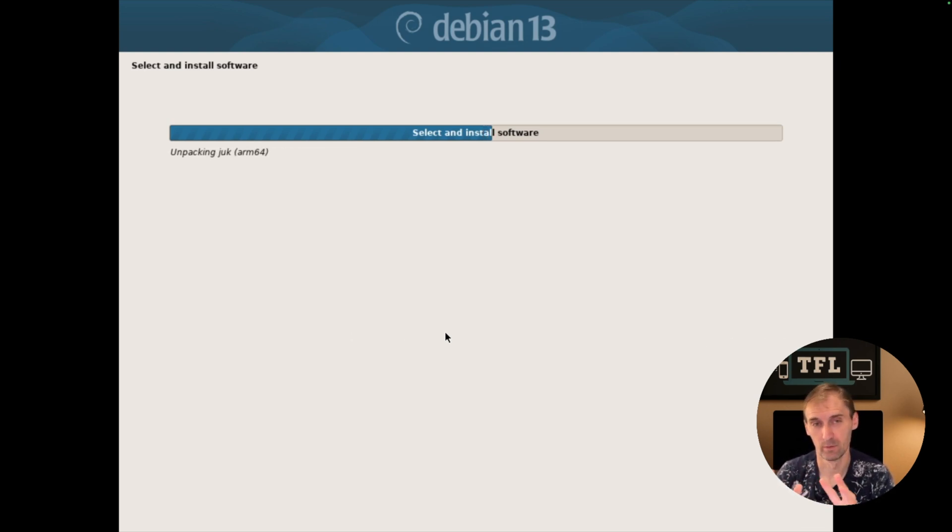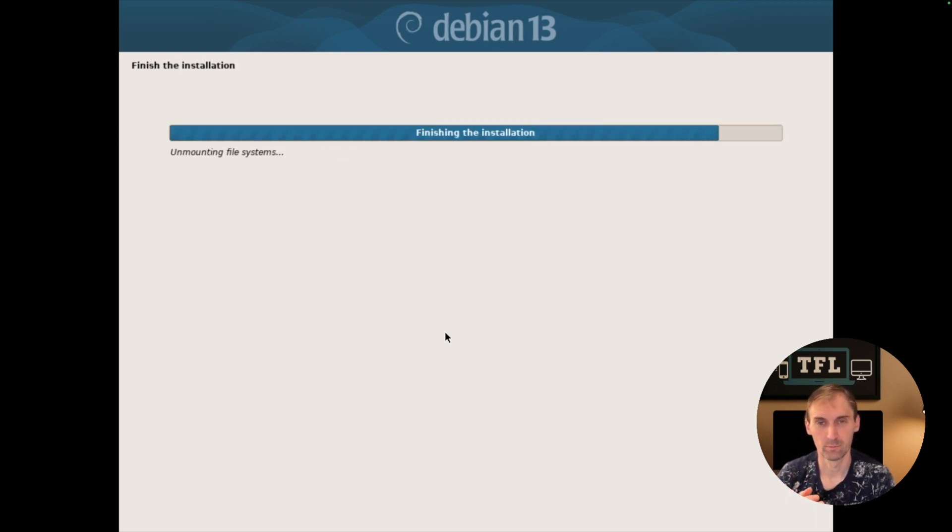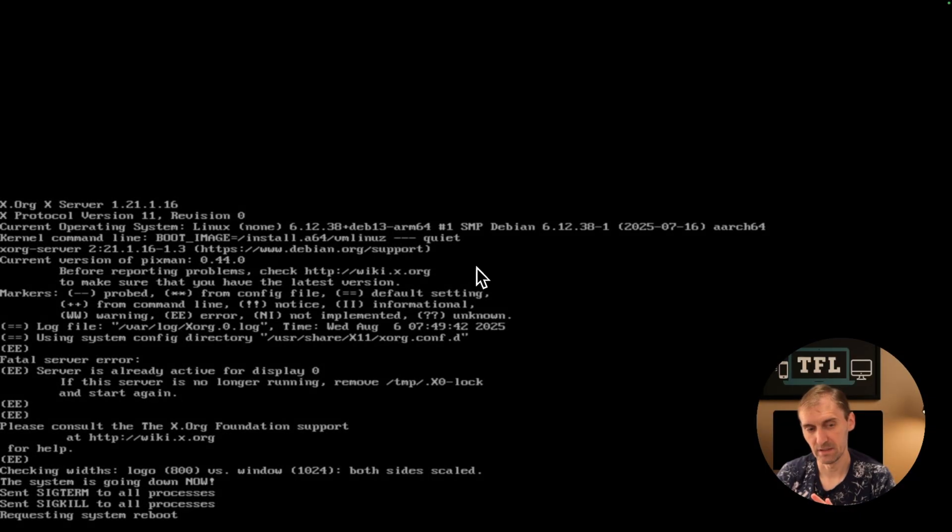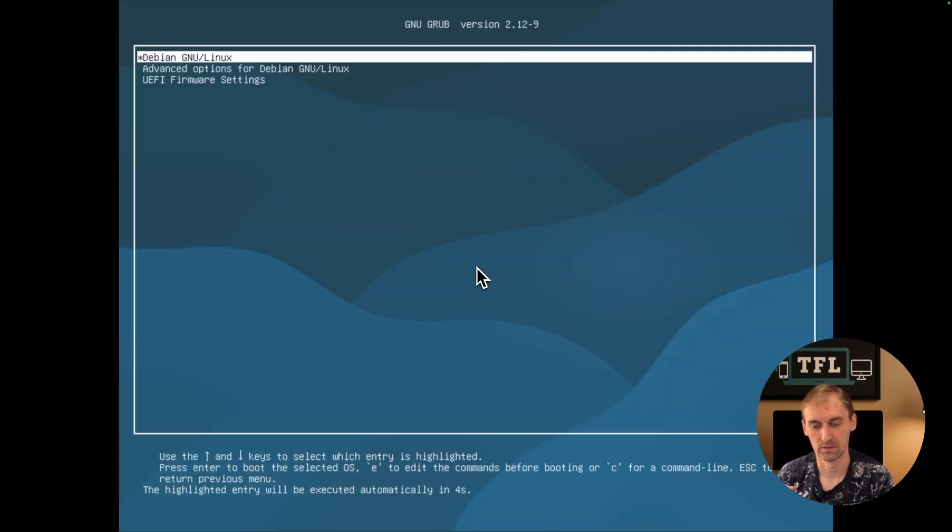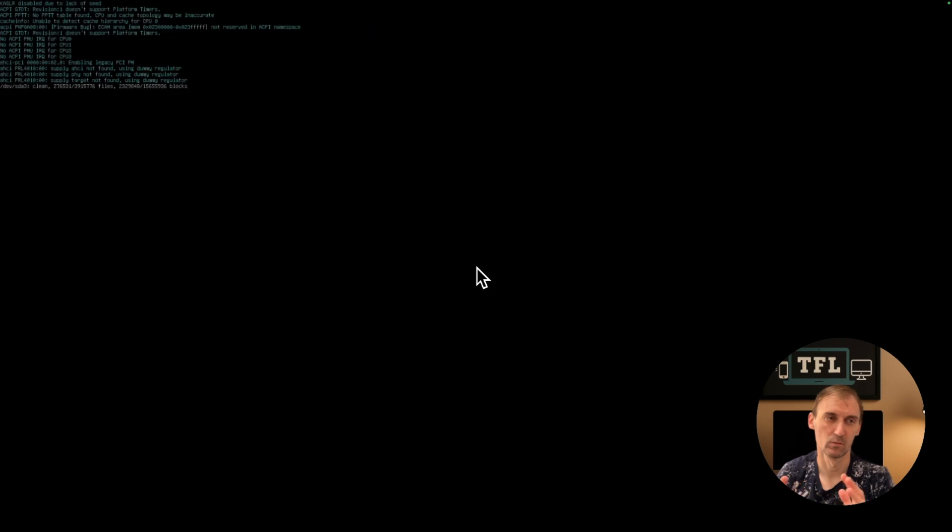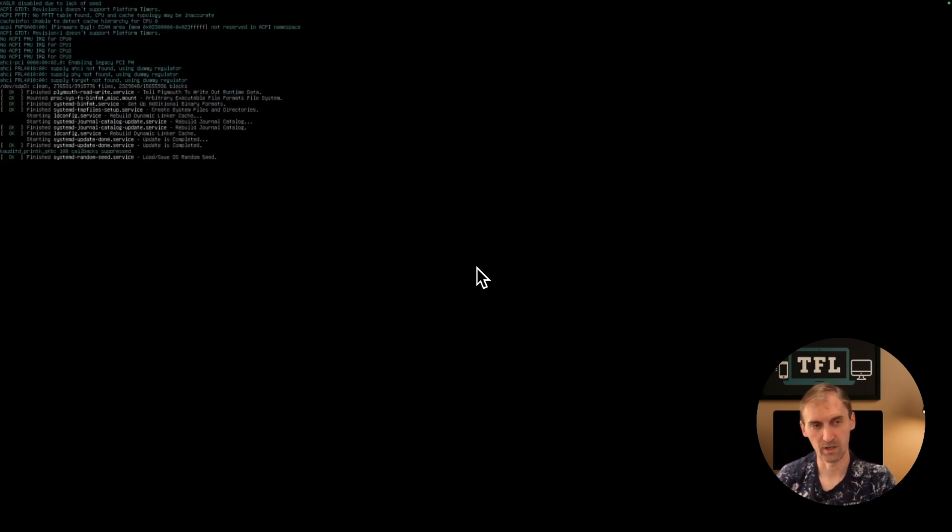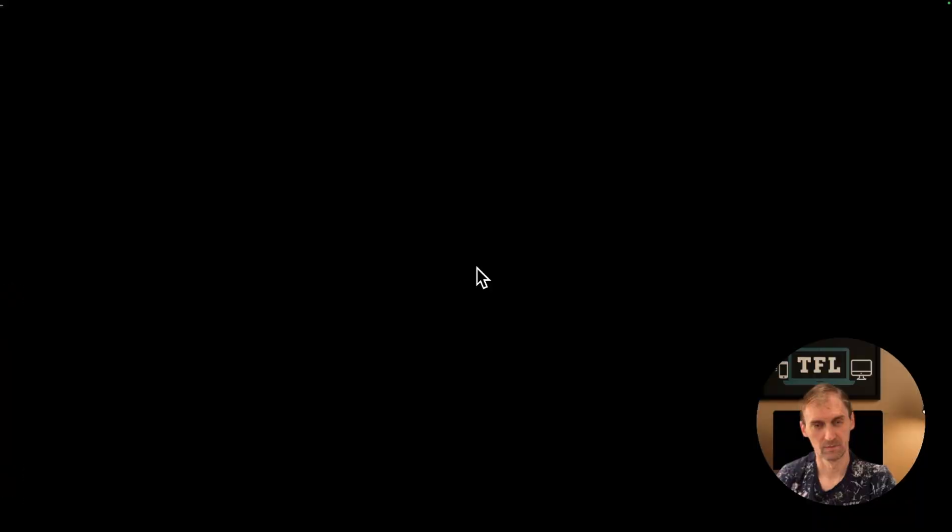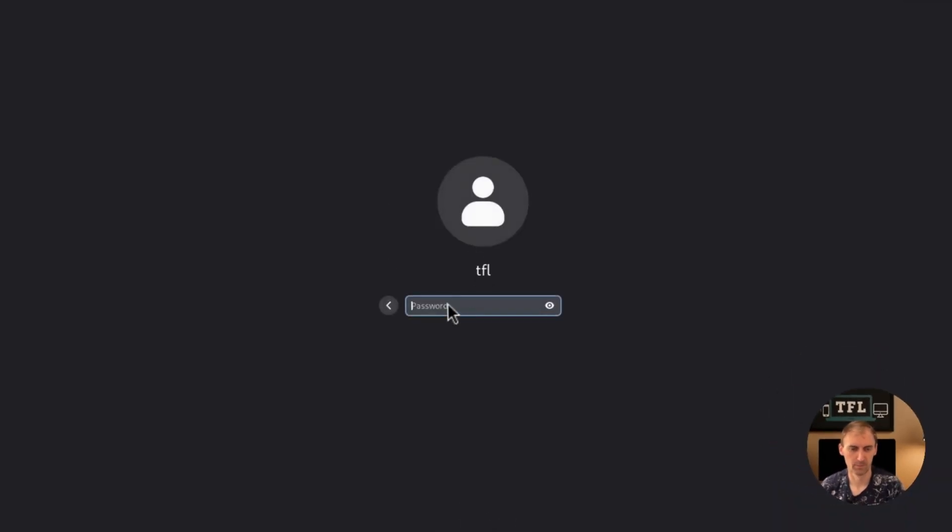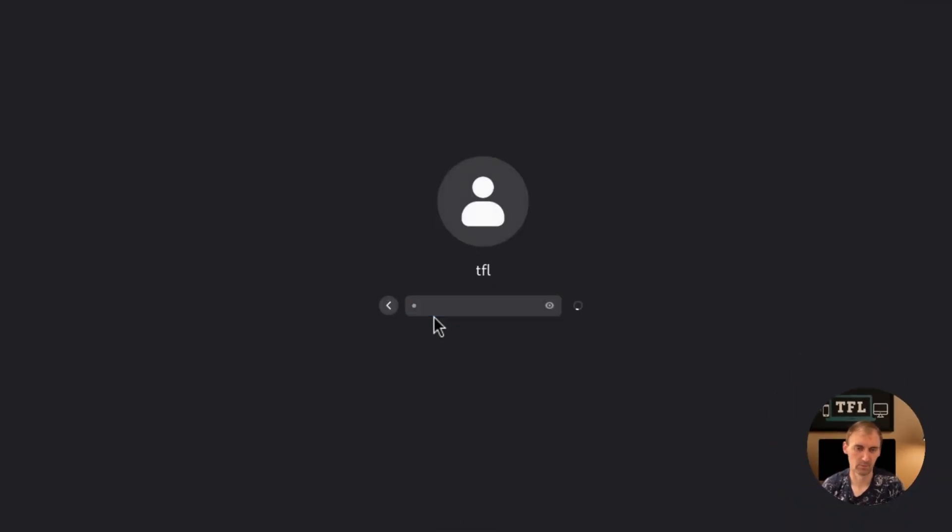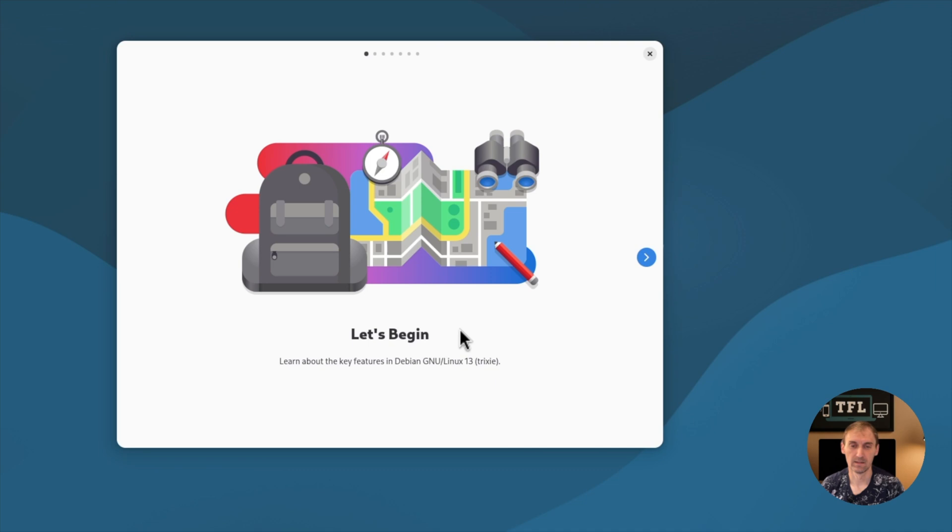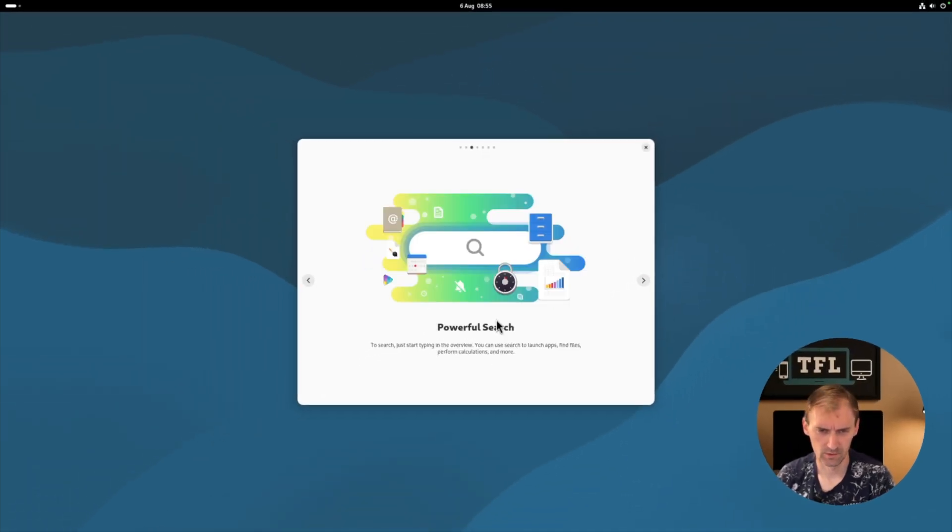We're going to reboot and now we're starting in Debian. The drivers are installed, so we're having drivers, we're having everything in the VM, so that is good. That was fast. Welcome to Debian 13 Trixie. If you want to learn your way around, check. Take the tour, let's begin.